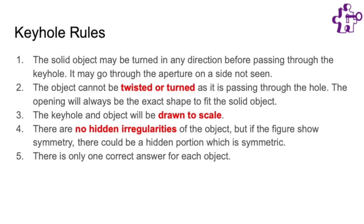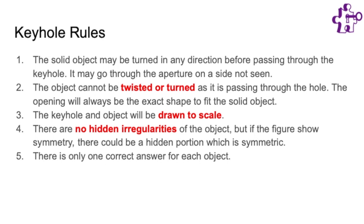Rule number four says that there are no hidden irregularities of the object so any parts we cannot see will not have any extra extensions or protrusions. Also though, symmetrical indentations that we can see can be assumed to continue symmetrically to portions we cannot see. And rule number five says that there will only be one correct answer for each question.